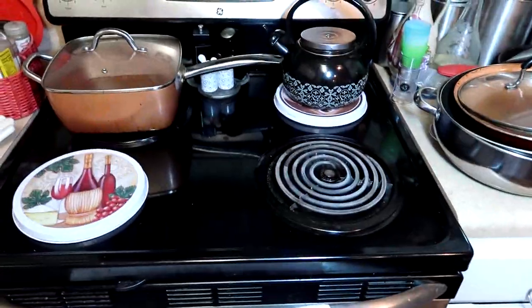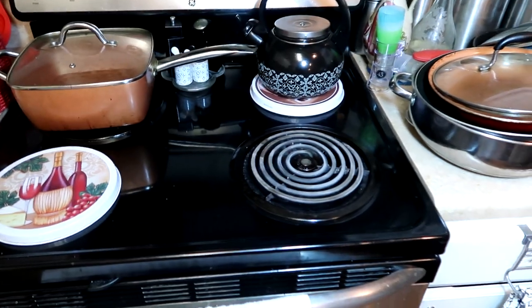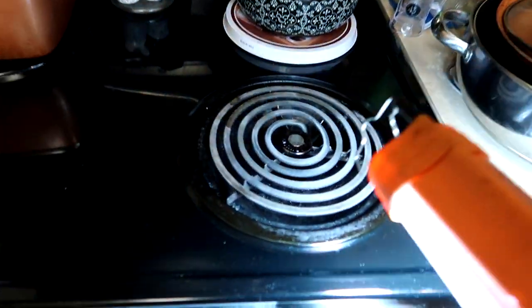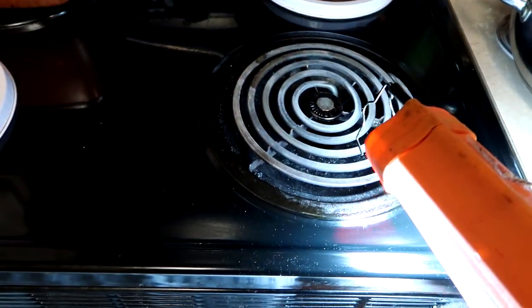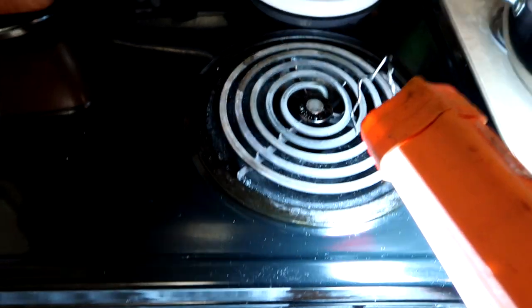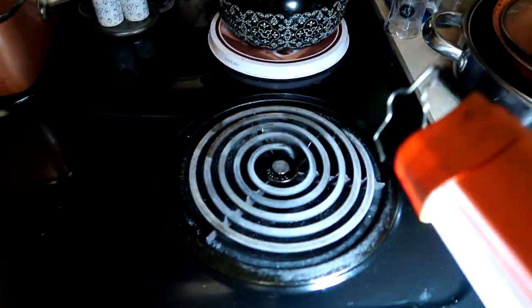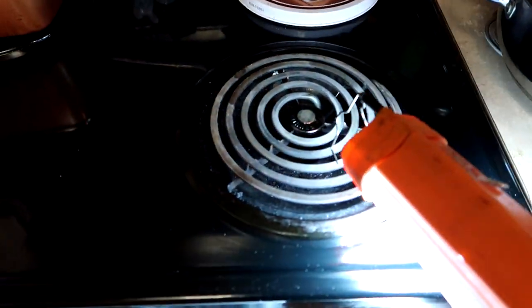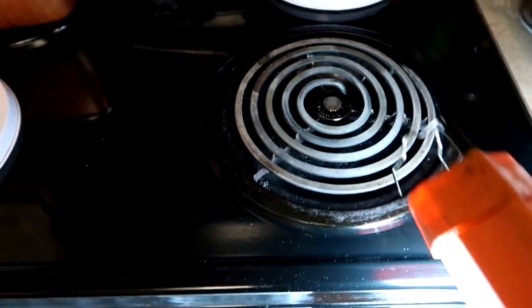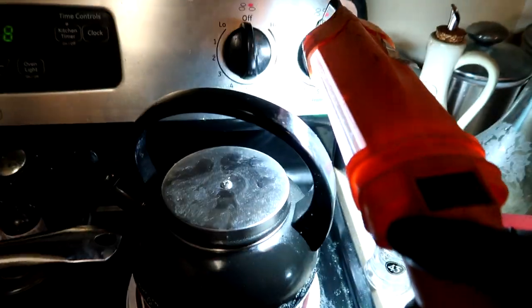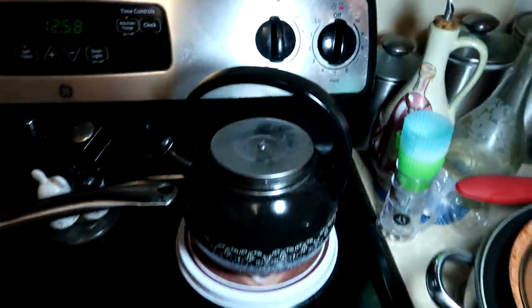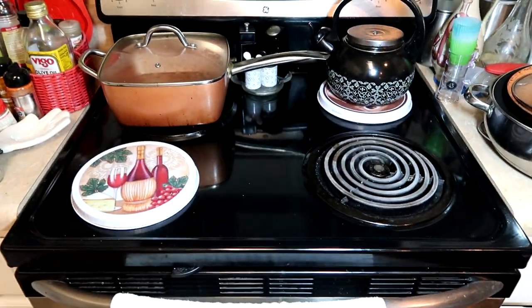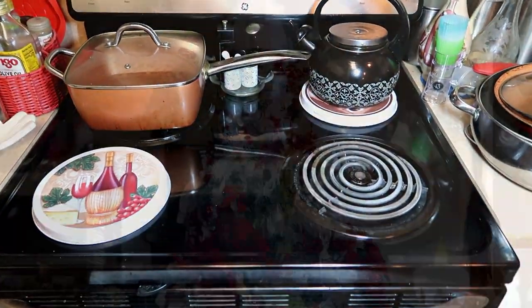What's going on everyone. On this work order, they're saying the large right coil burner gets hot even on the low setting and gets bright orange-red hot. So I already know what it's going to be - a bad switch. After you do about a thousand of them, you already know what it is.